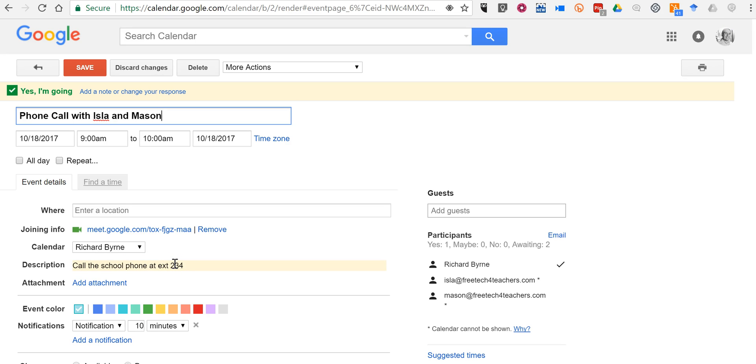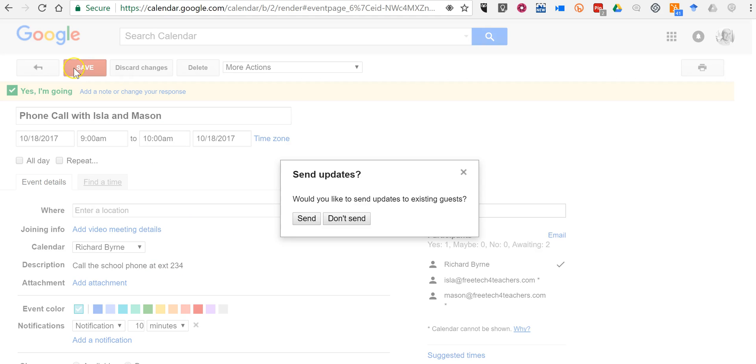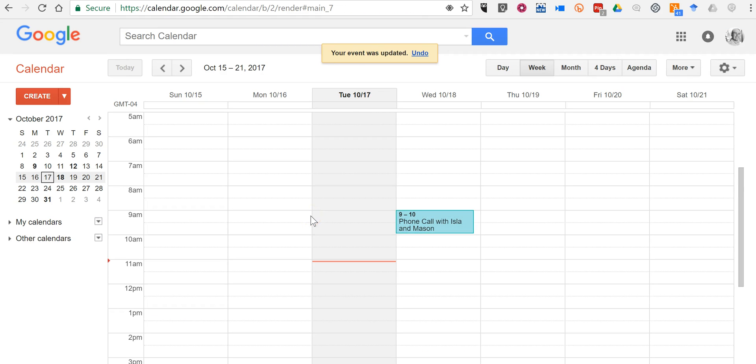That can get a little bit confusing. So just click on the remove button and take that out and save it. And your guests will be updated as well. Now you can also remove that link from the start of the event.